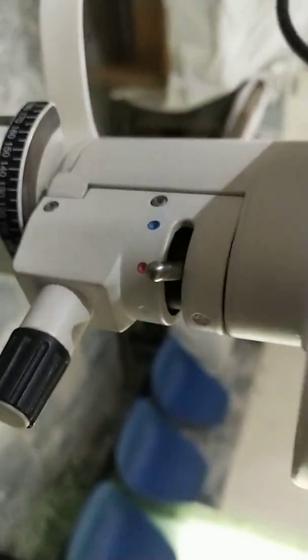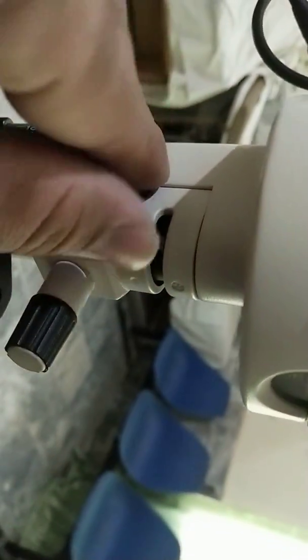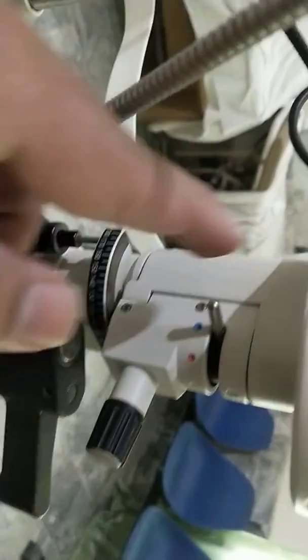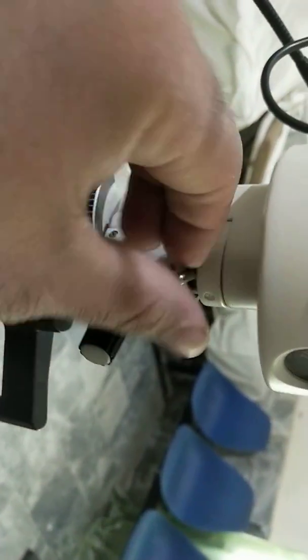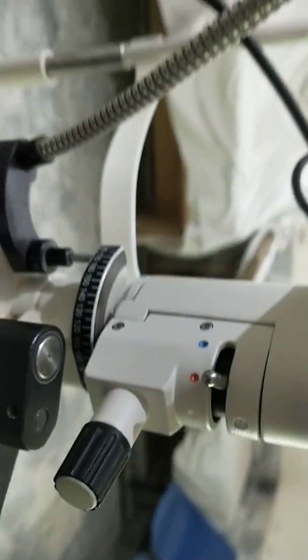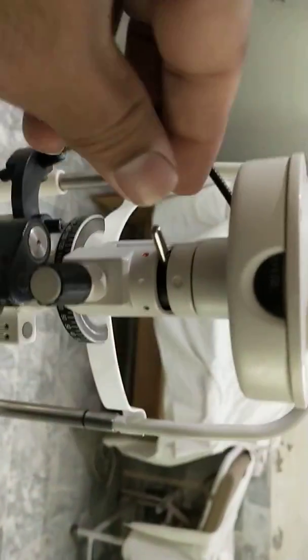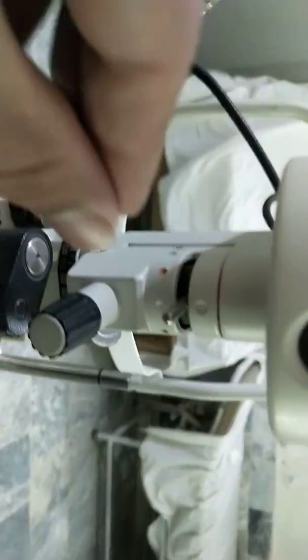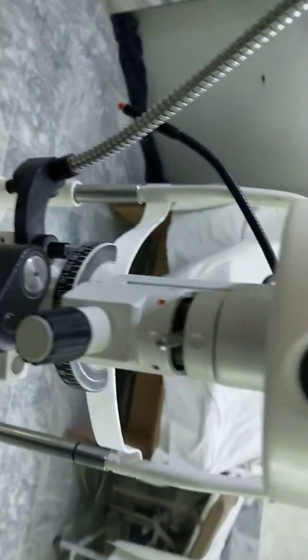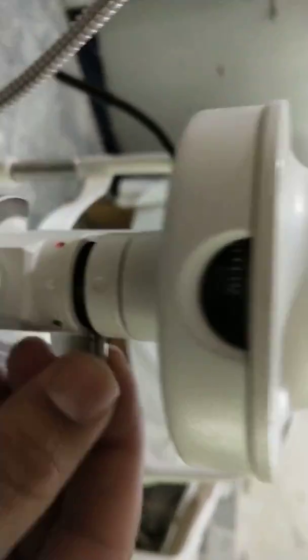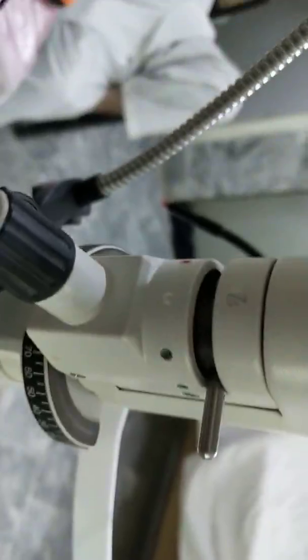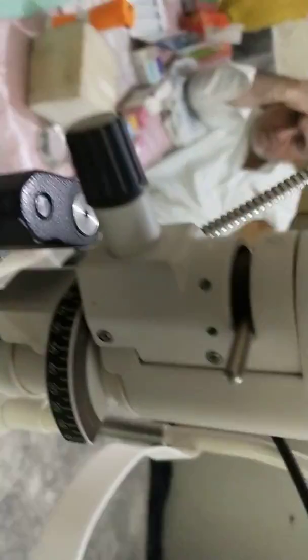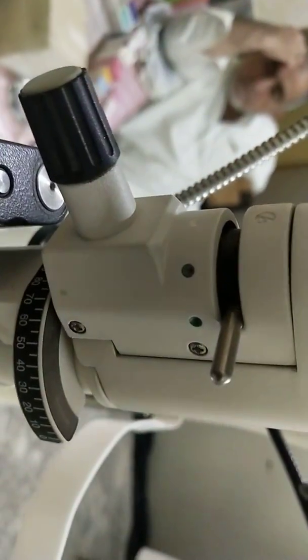Now here you can see the different types of filters. That is cobalt blue filter, that is red free filter, that's UV filter. So this one is the red free filter, this green one is the red free filter.